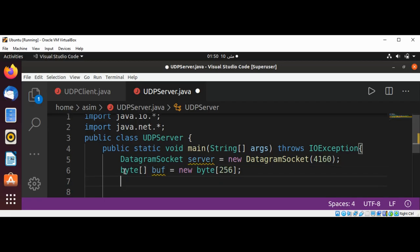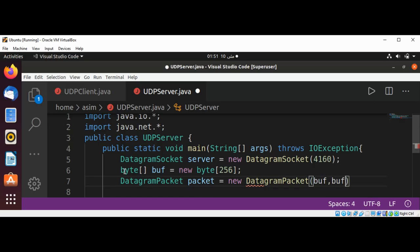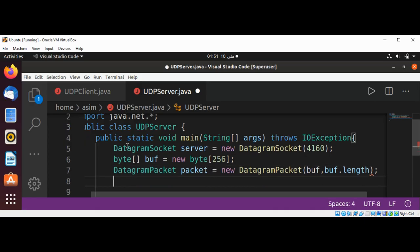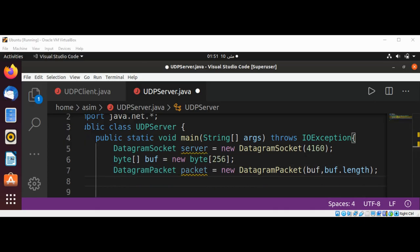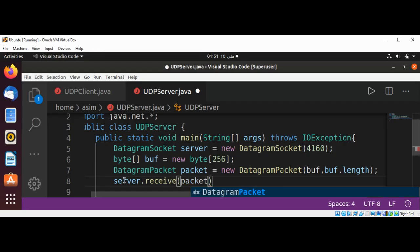Then I'm going to create a DatagramPacket. It's going to be DatagramPacket named packet, new DatagramPacket passing our buff and buff.length. We are going to read data from our client. Now I'm going to call server.receive and pass in the packet to read the data into that byte buffer.